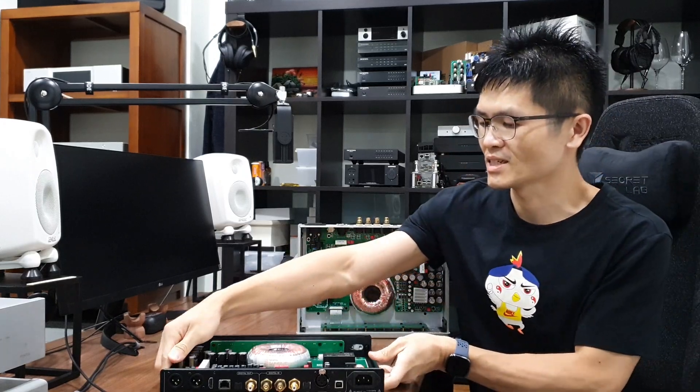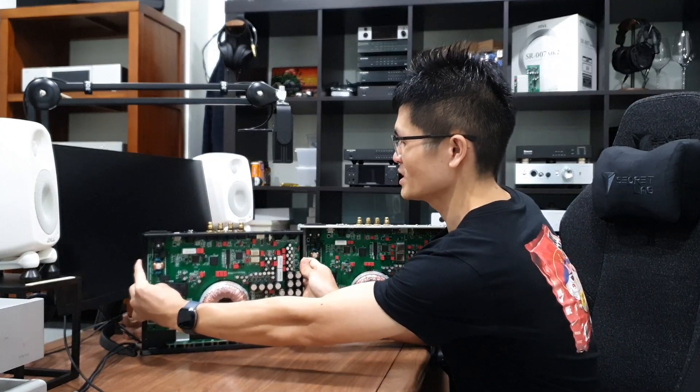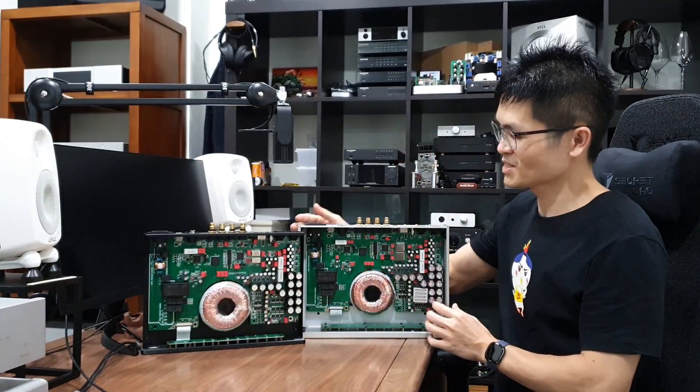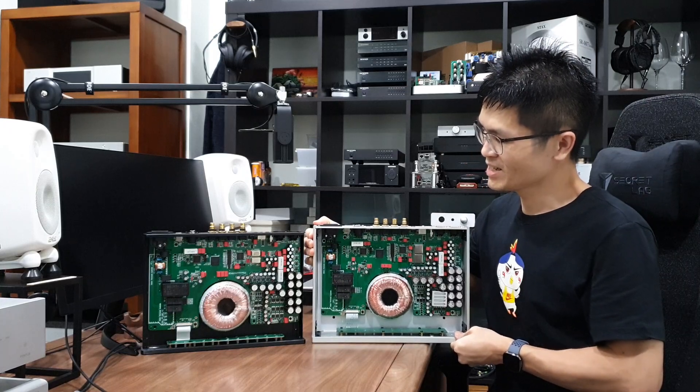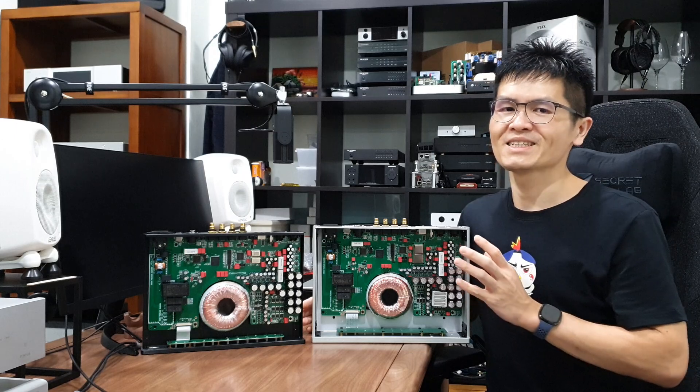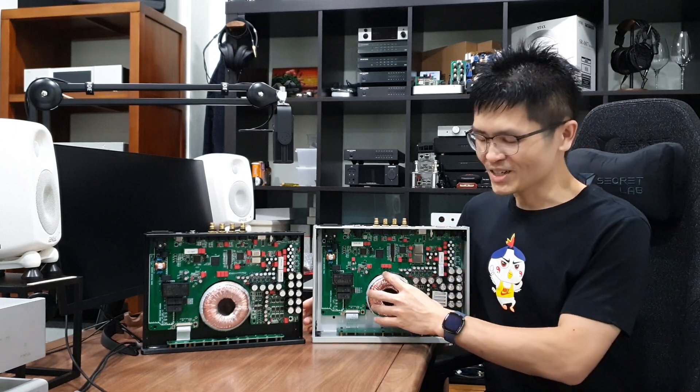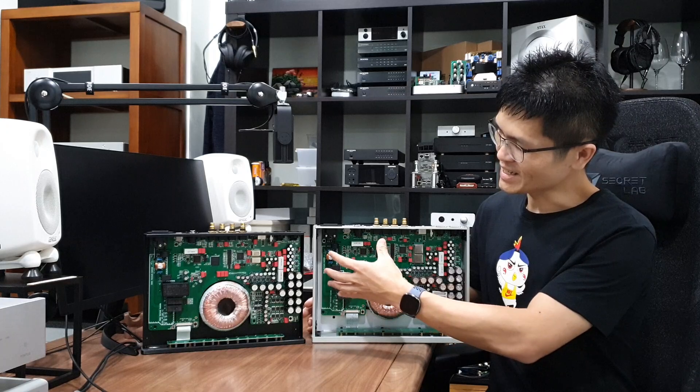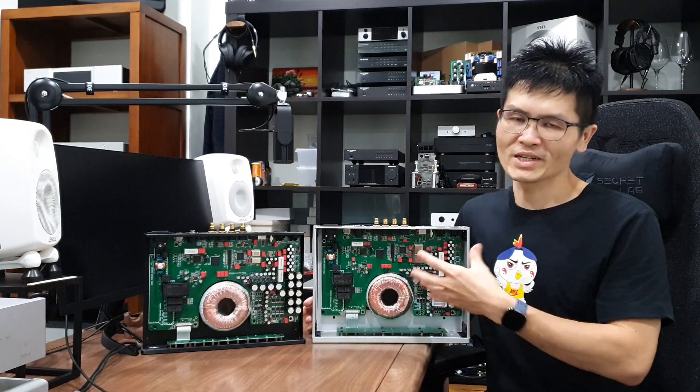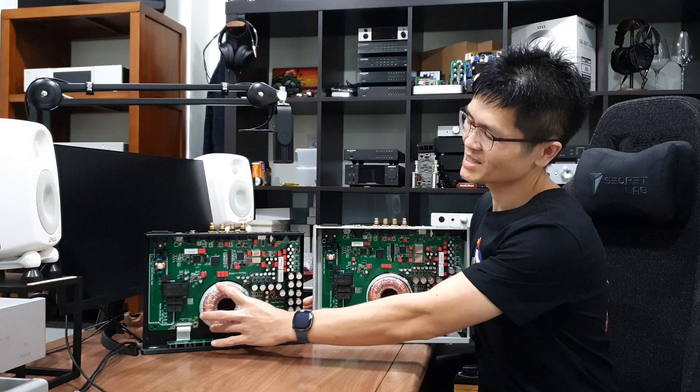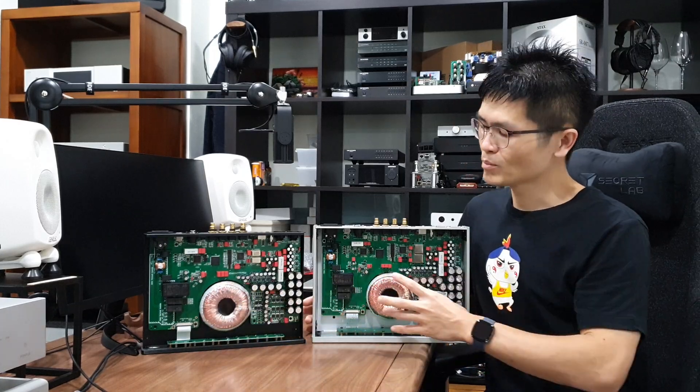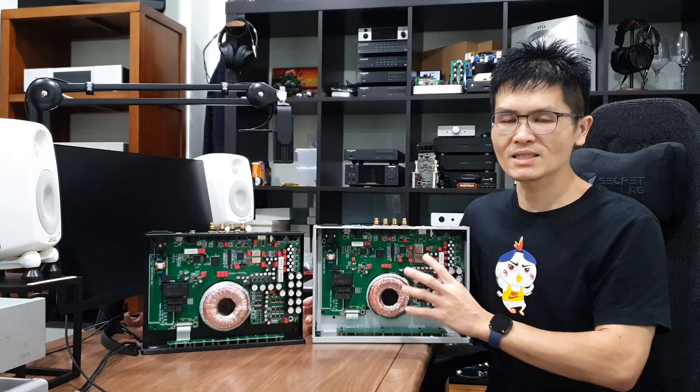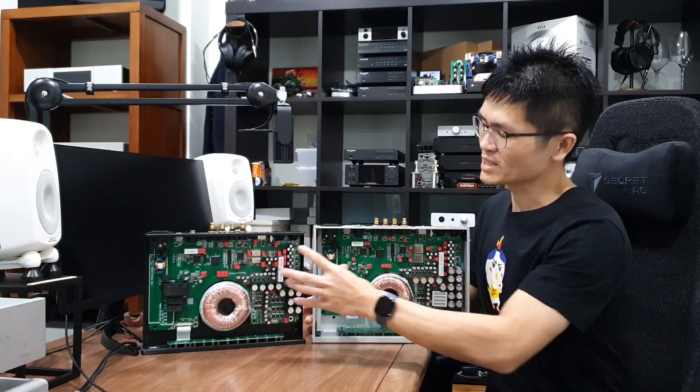This is the Gaia and this is the Hermes. I'm not sure whether the camera is good enough to capture the differences. The two units are highly similar. There's an all-core transformer in the middle and this is the main board or you can call it a motherboard. Same goes to the Hermes, all-core transformer, the same rating. Both of them are identical, 60VA all-core transformer and the motherboard.